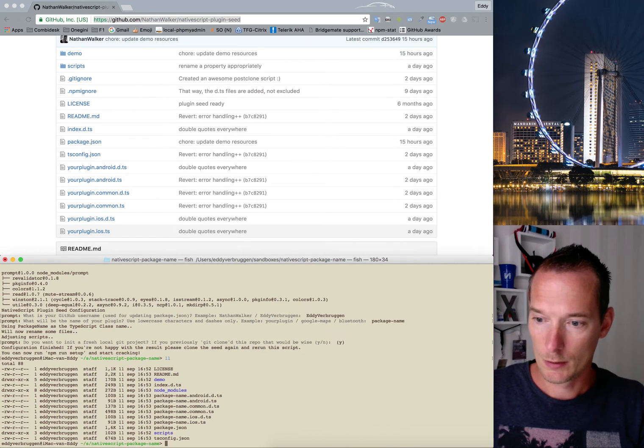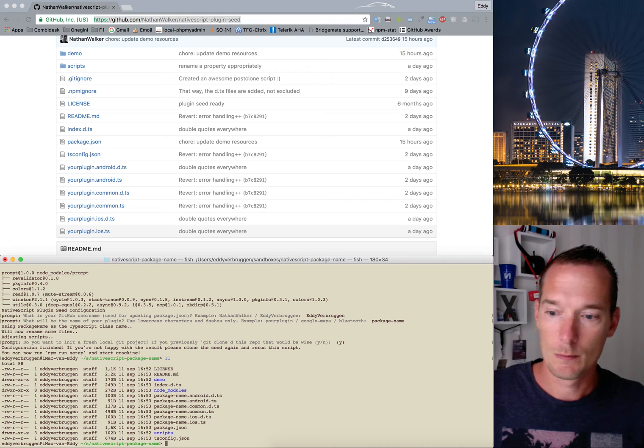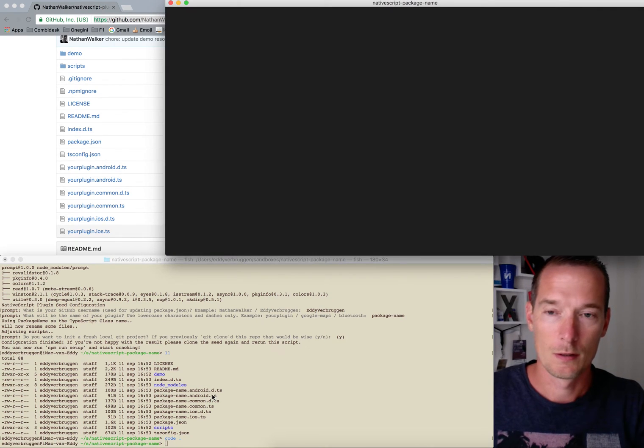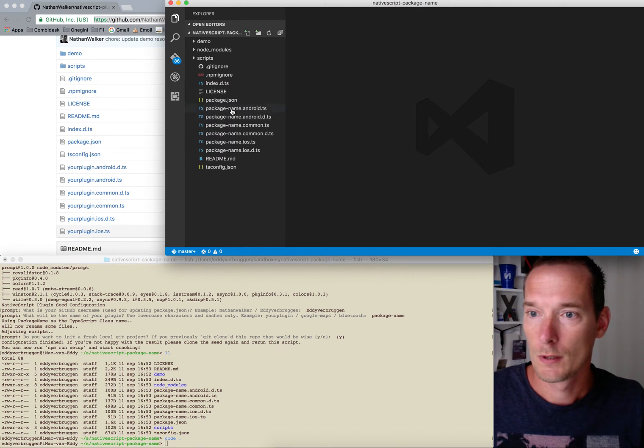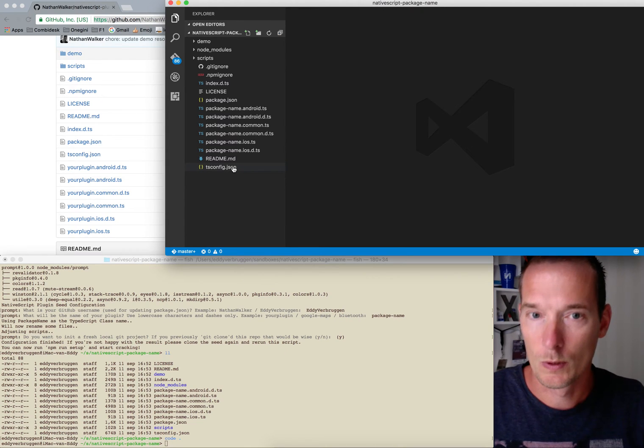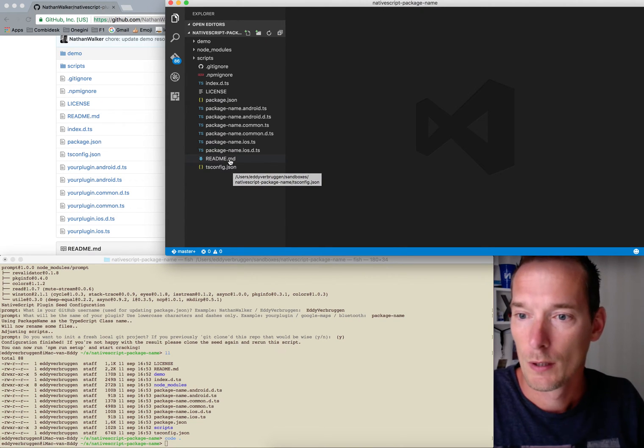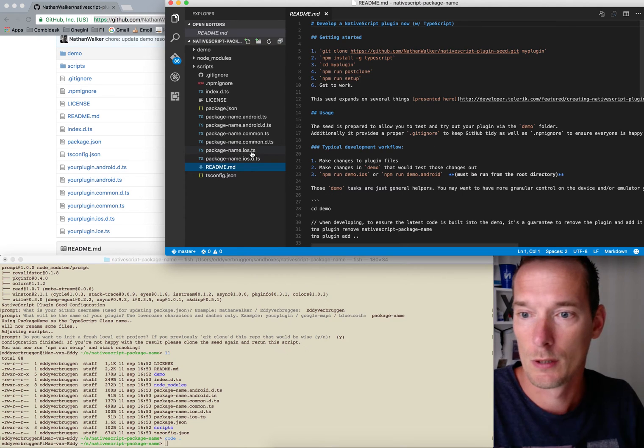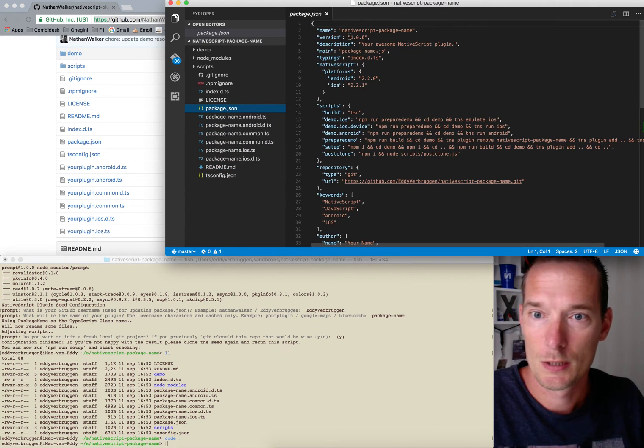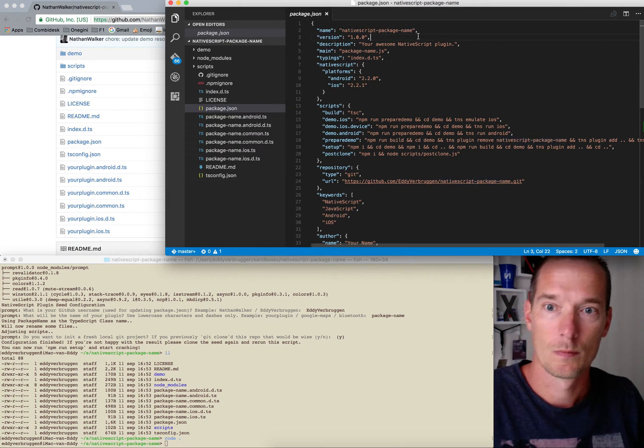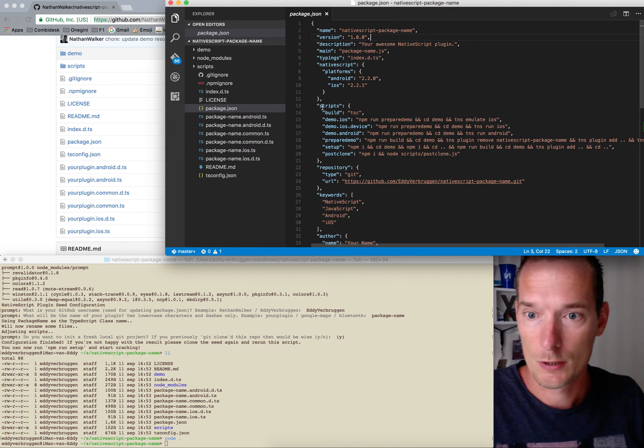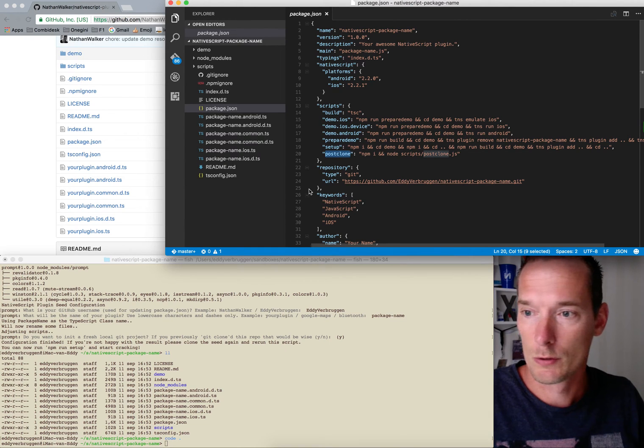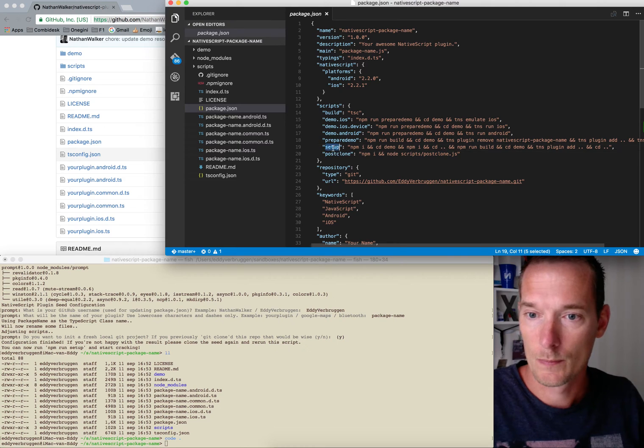So we now have the renamed files. Let's open it in our favorite editor, code. So here's the plugin, let's walk through it quickly. There's a readme you need to adjust, add snippets, add screenshots once you're done of course. The package.json which now shows you your NativeScript package name plugin name. There's a few scripts going on here for your convenience. We already ran the post clone script and there's some others as well.